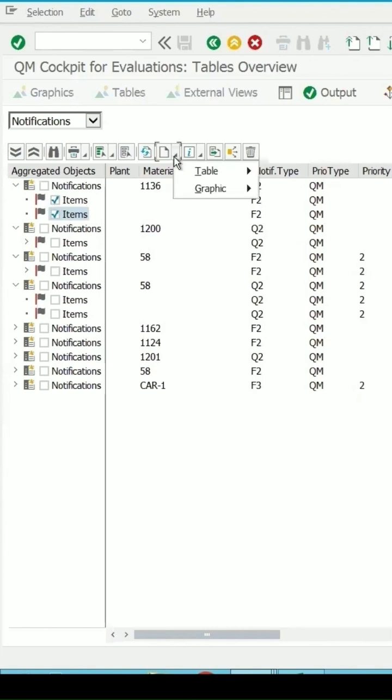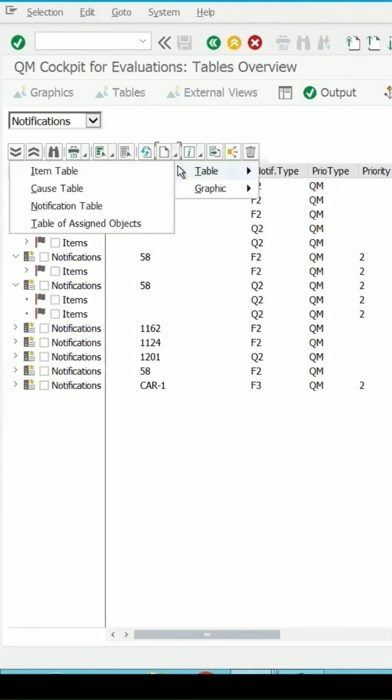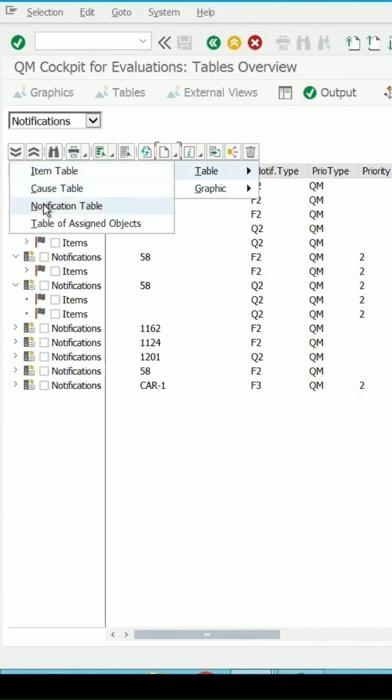Click on this table and then this time the list which is given is for the notification. So it is asking me whether I want the information for the item cause or the notification table or the item table.